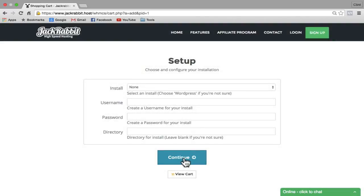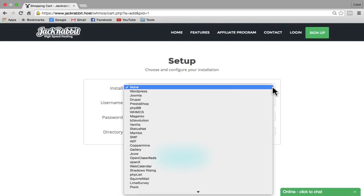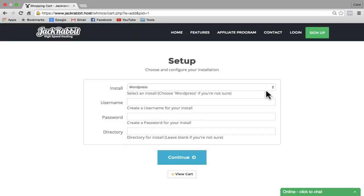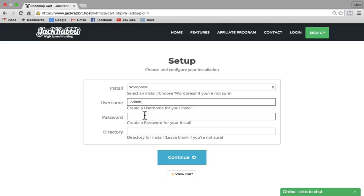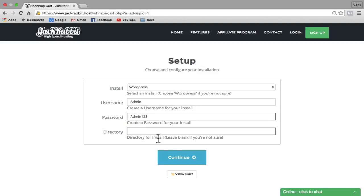Under Setup, we're going to install a WordPress website. Next to Install, select the dropdown arrow and choose WordPress. Then create a username and password — you can use anything you want. Leave the directory blank, then click Continue.